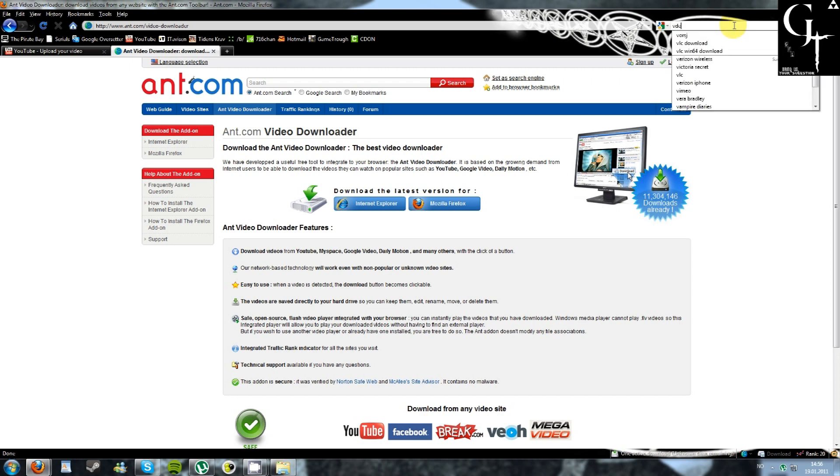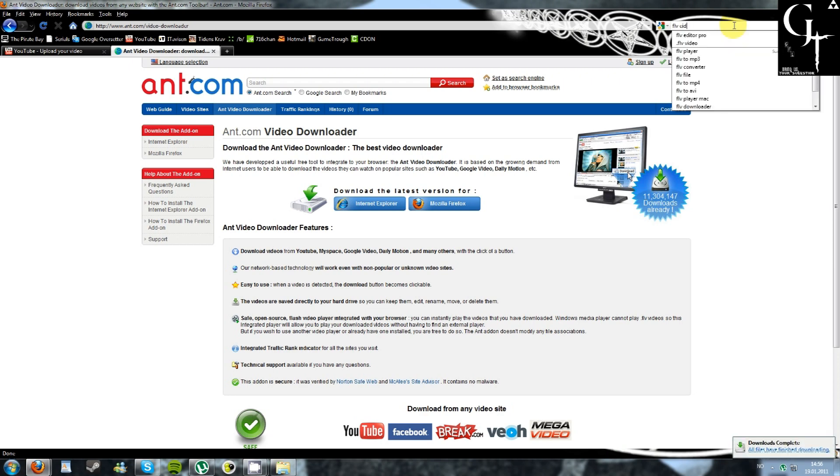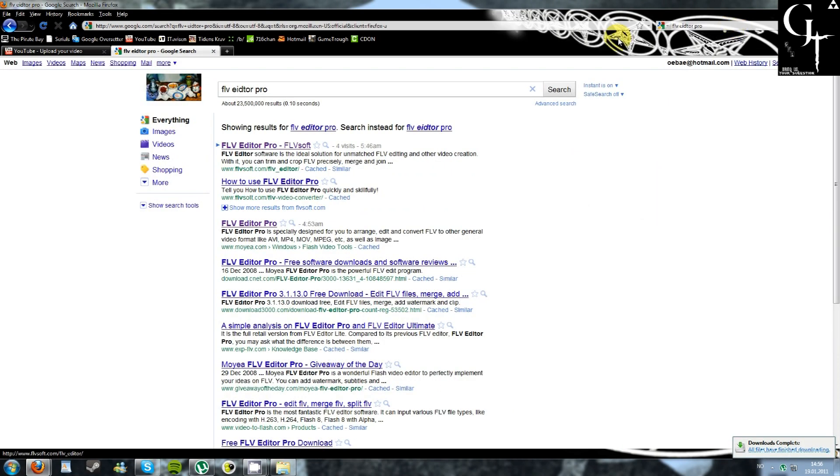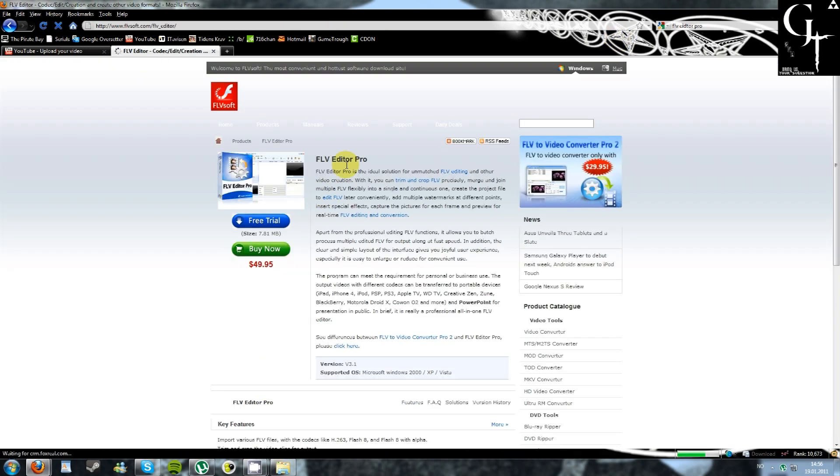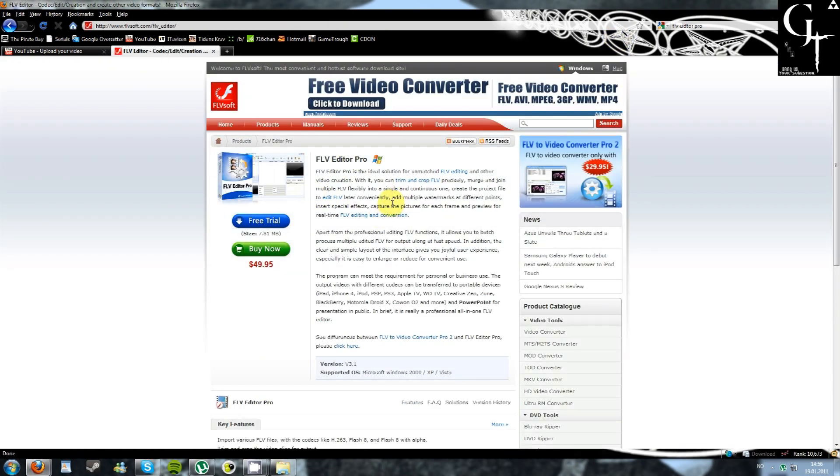Next up, you want to search for FLV Editor Pro. Just take the first link here.